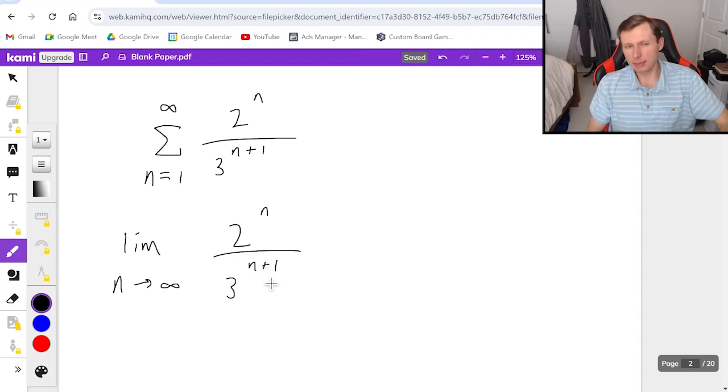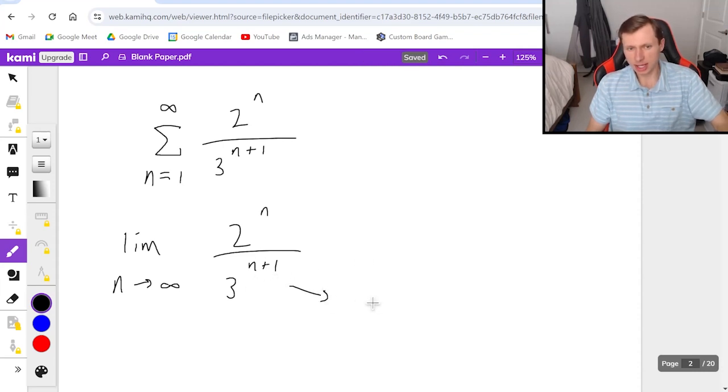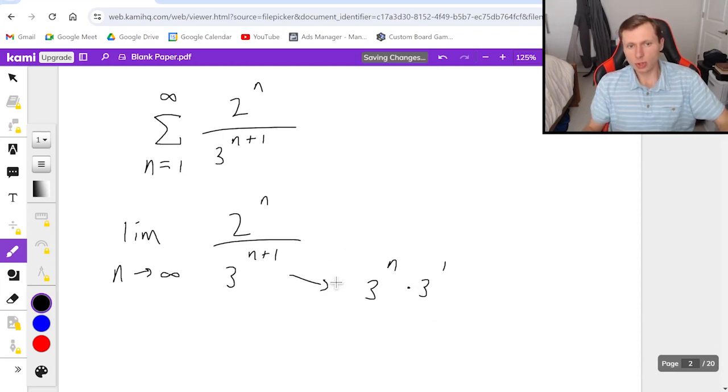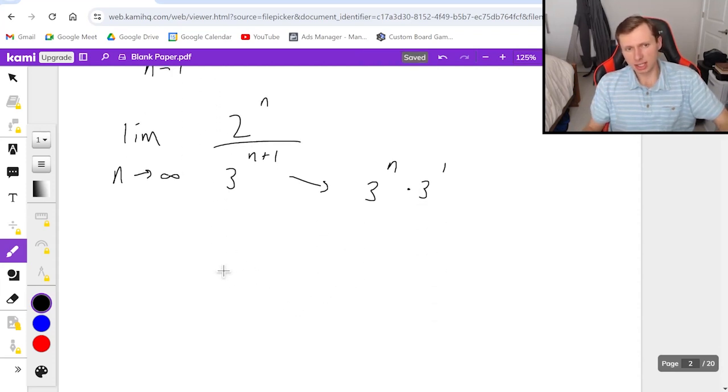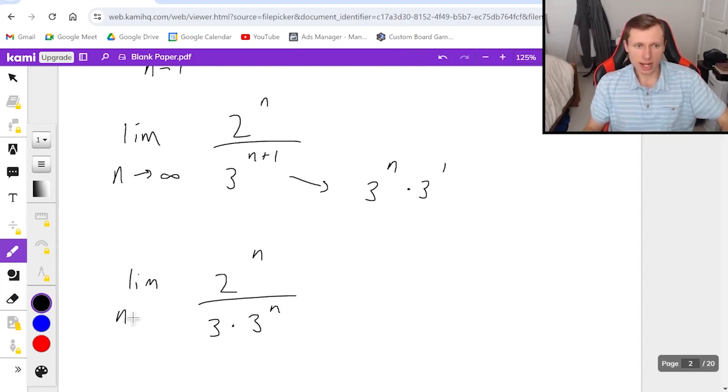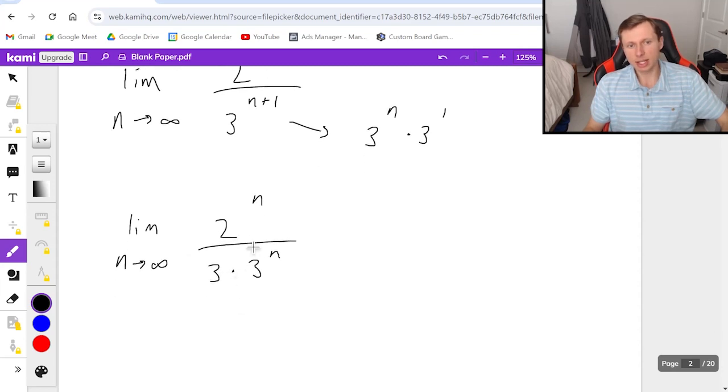My advice for you is you can break up the denominator because n+1 is the same thing as 3^n times 3^1. So in other words you can rewrite this limit as 2^n over 3 times 3^n.